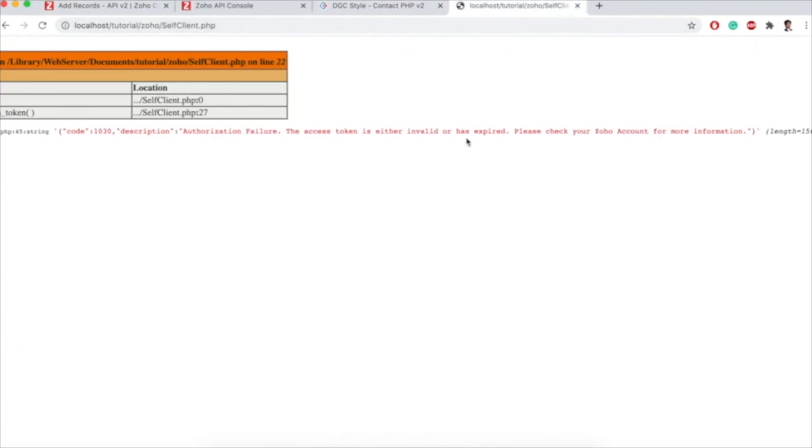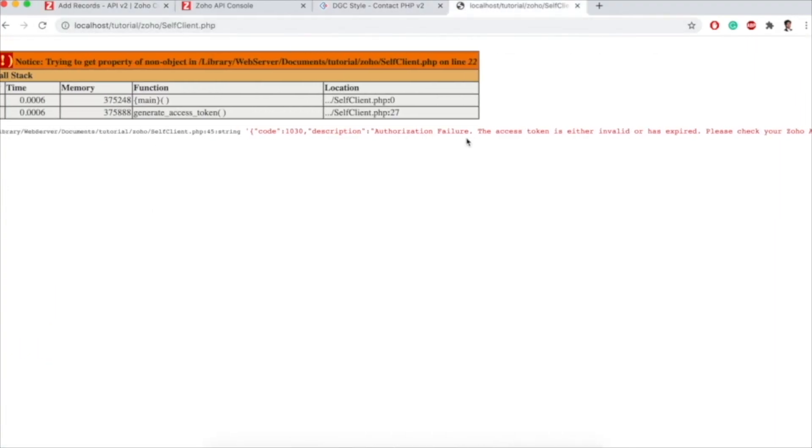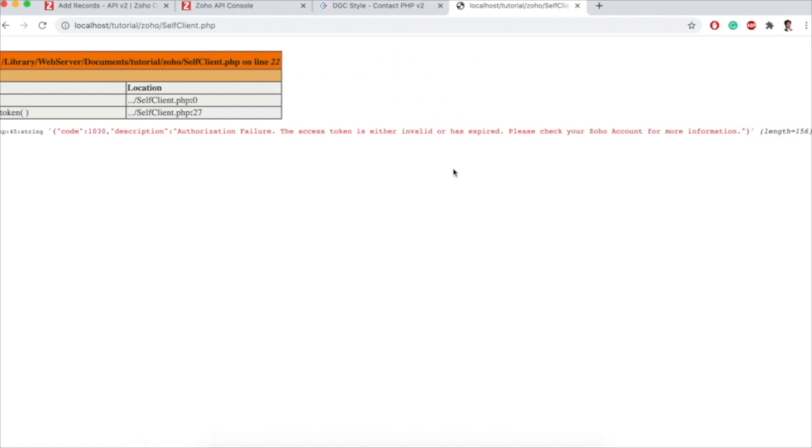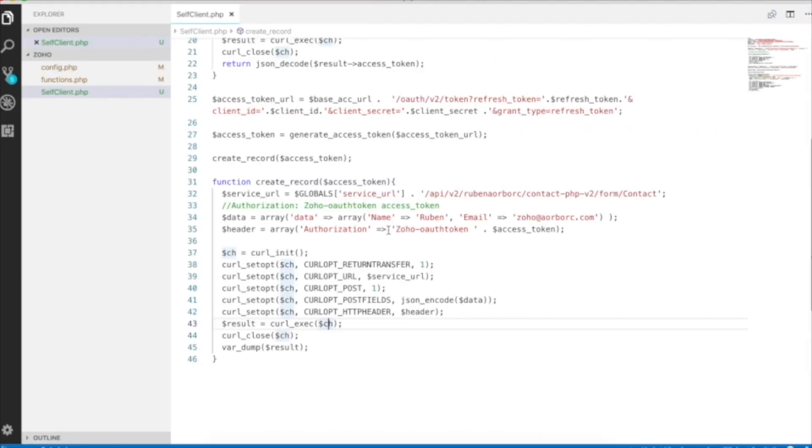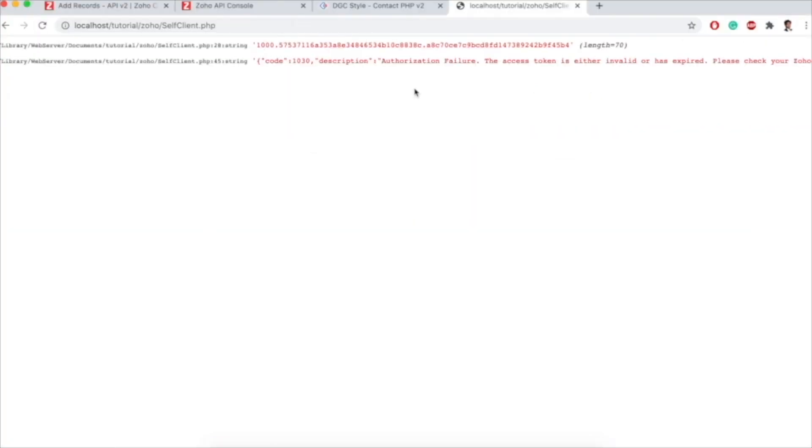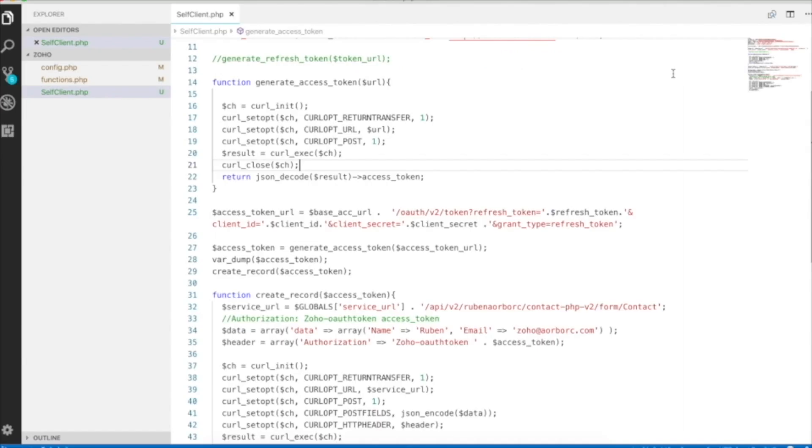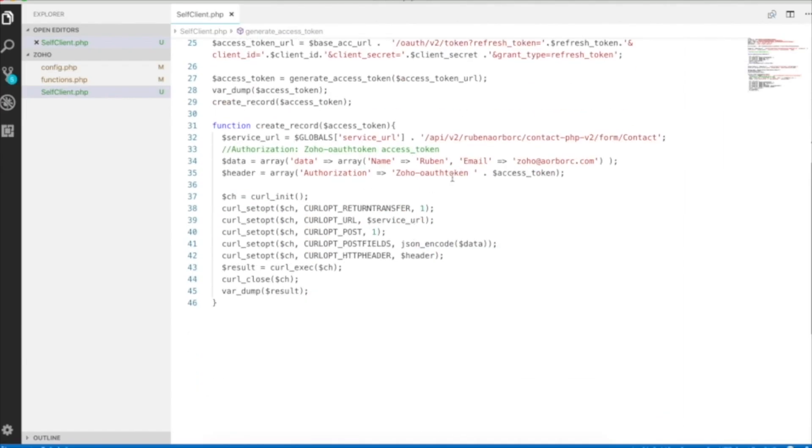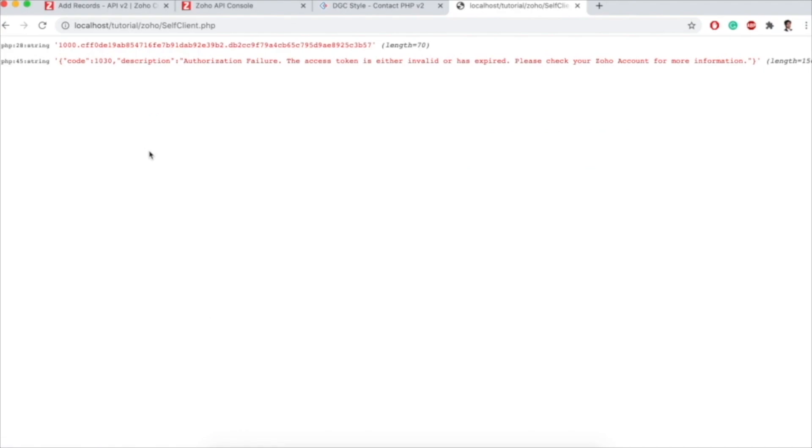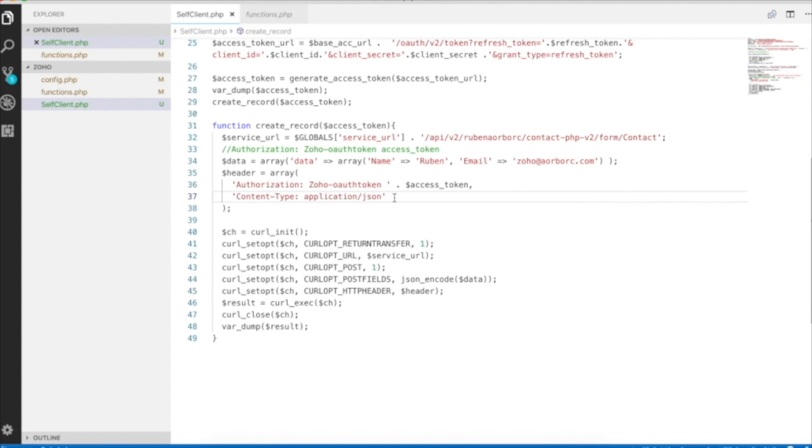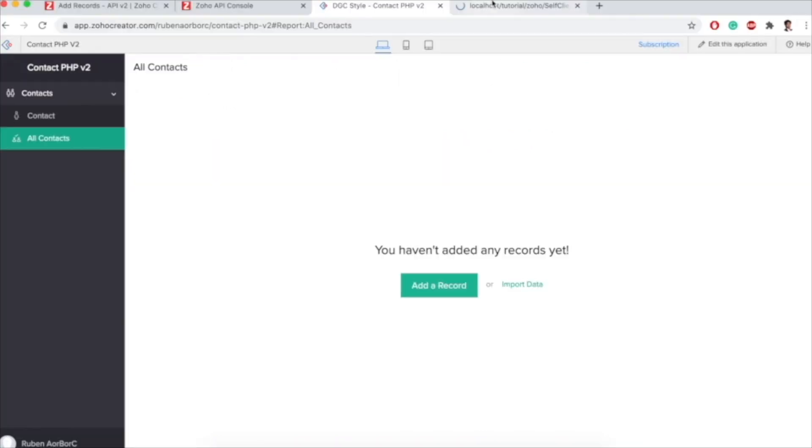It says access token is invalid. Let's just see what we did wrong. Let's print out our access token as well. We're still getting the error. I'll alter the header array a little bit and then try again. We're still getting the error. After researching a little bit, I found out that in our header array along with the authorization, we also need to pass this content type as application/json. I'll pass that and then I'll try again.